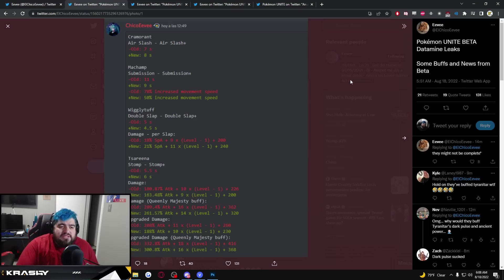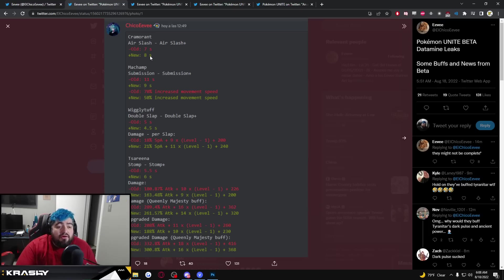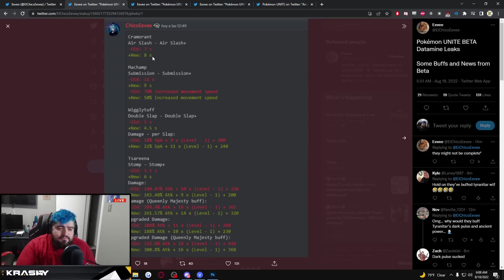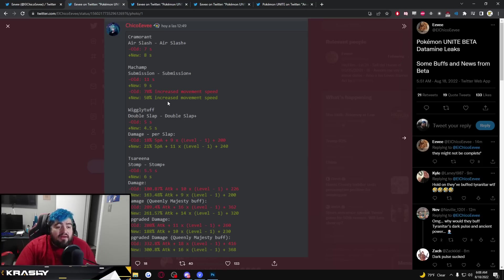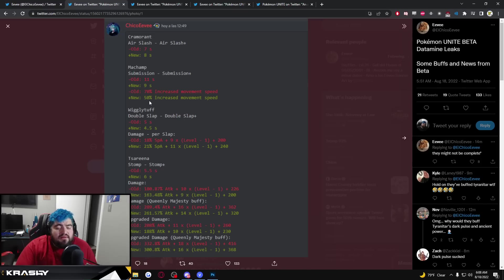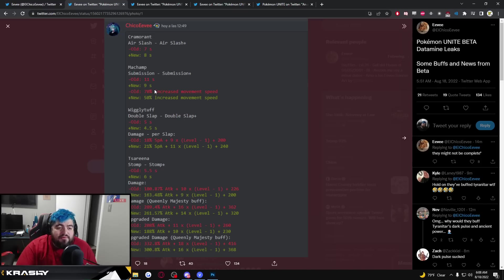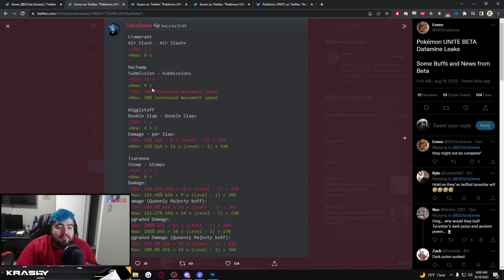Air Slash is getting a nerf, one second nerf, I'm assuming that's cooldown. Submission is getting a buff with an increase to move speed, 70% increase to move speed, 50% increase. I'm assuming they're changing the move speed down a little bit but they're buffing the cooldown.